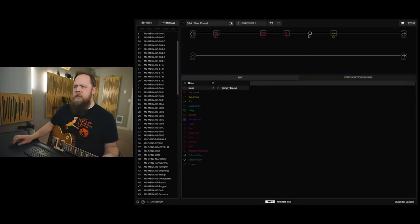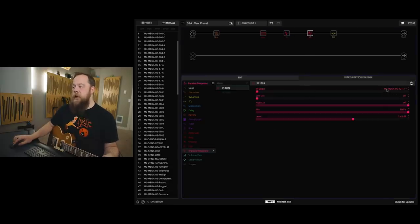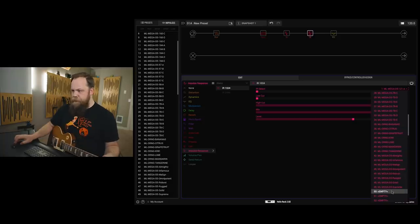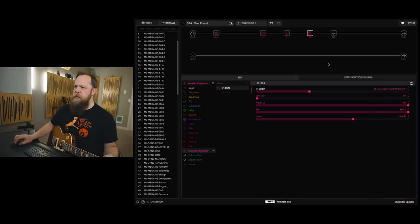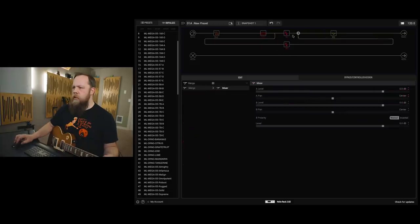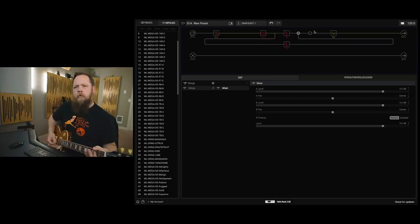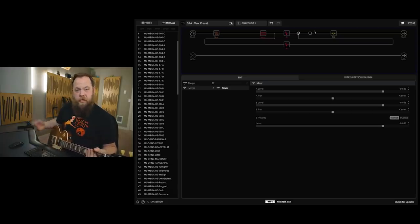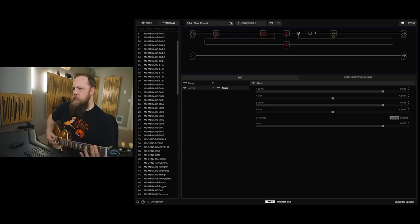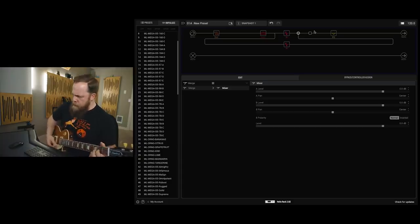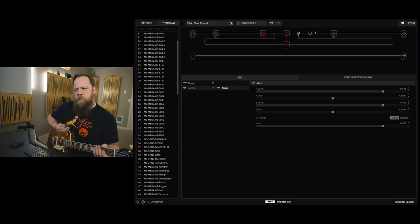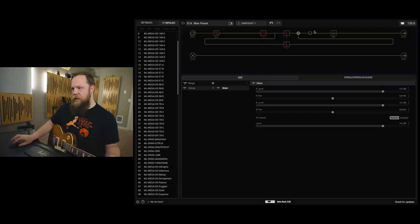I'm going to do a second instance of the IR. And I'm going to pick something from the Boogie pack. The Mega OS. I was trying Omnificent. I'm going to put it in parallel. That's way better than it was with the single Helix cab.